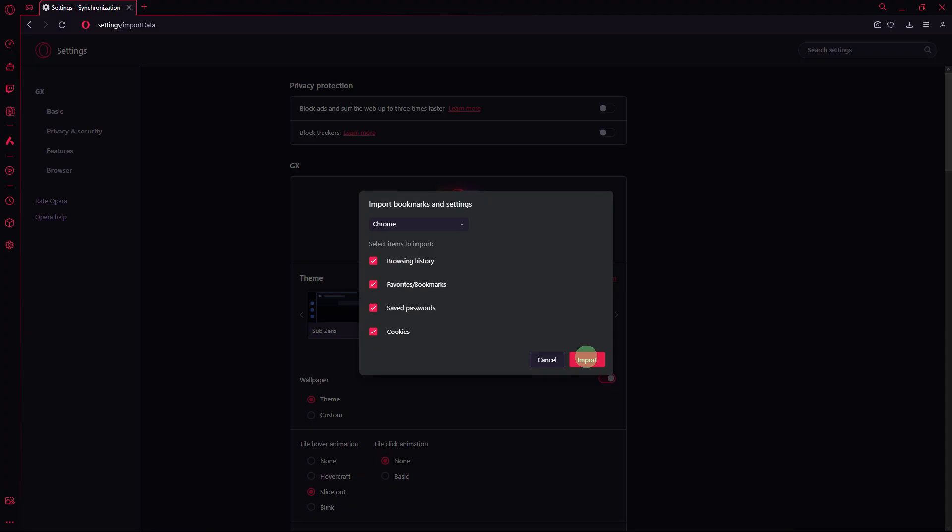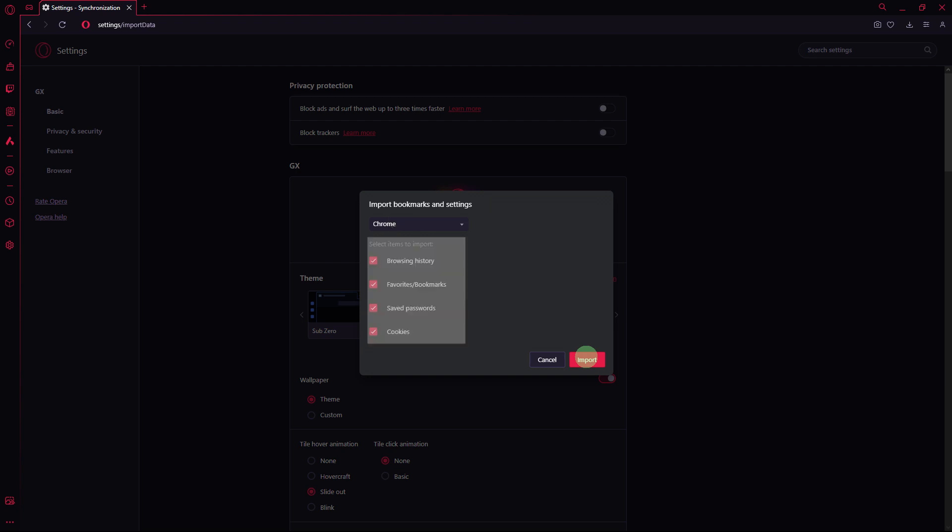Then choose Google Chrome from the drop-down menu. Then choose all the items to import. Then go ahead and click on Import.